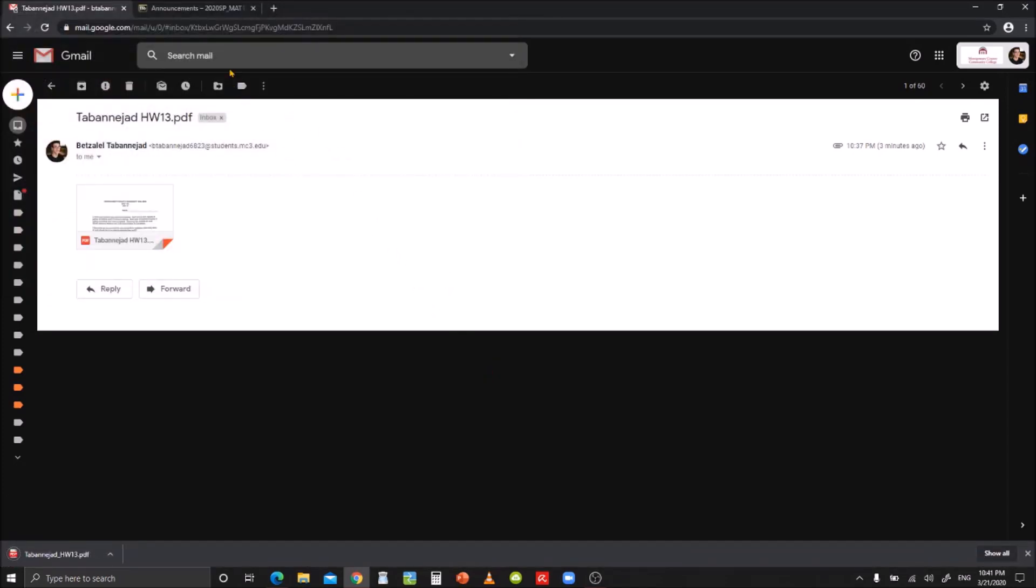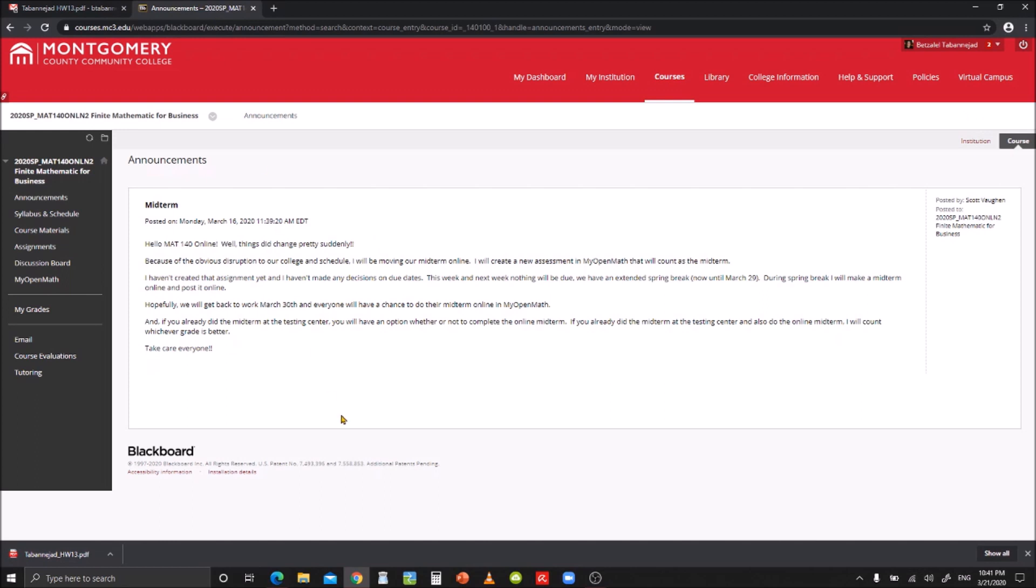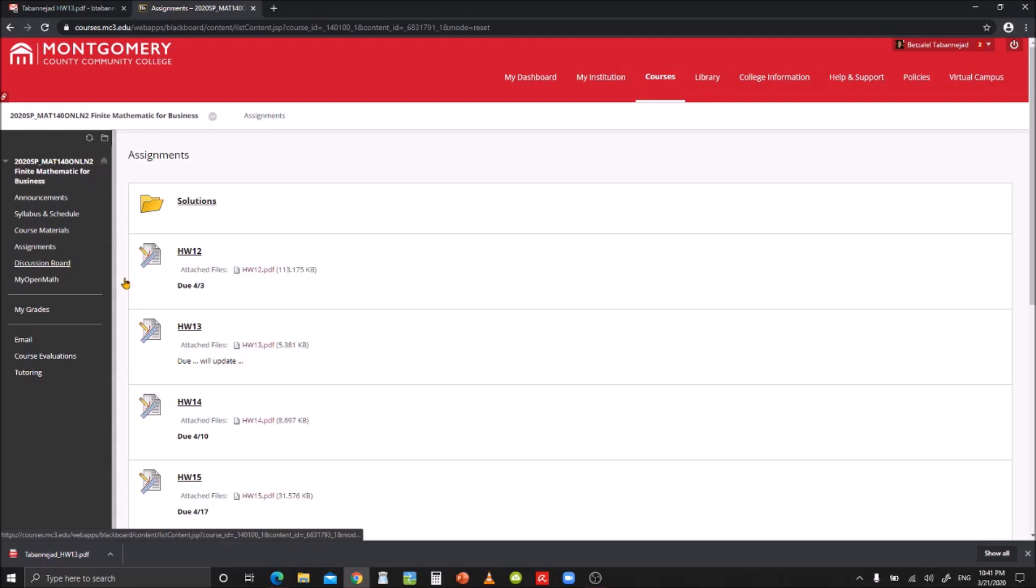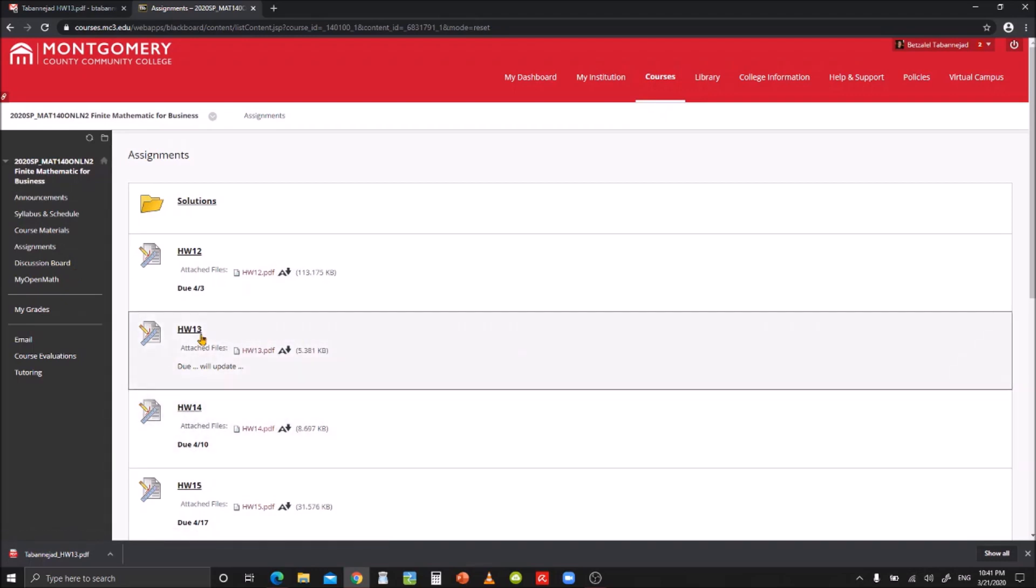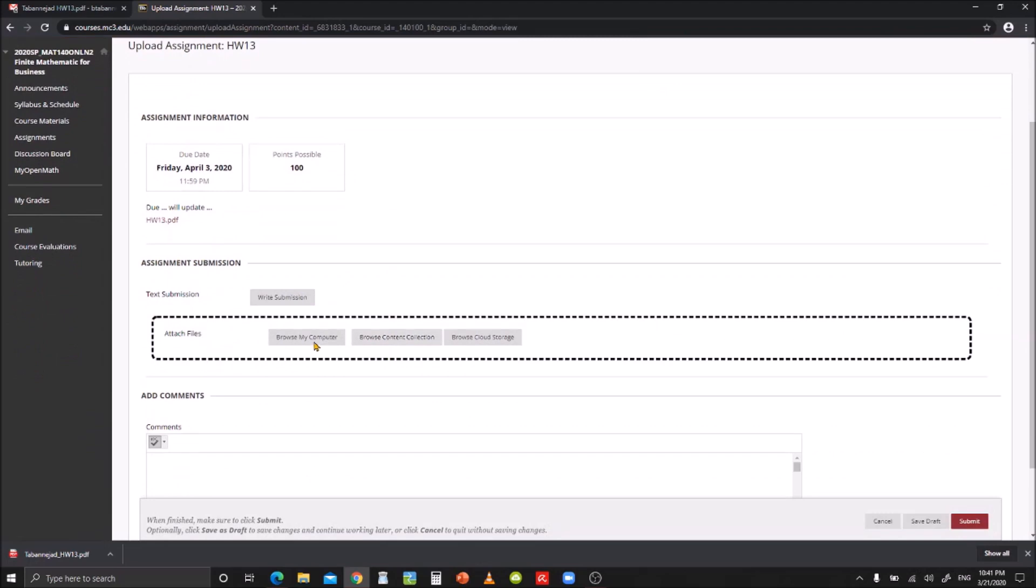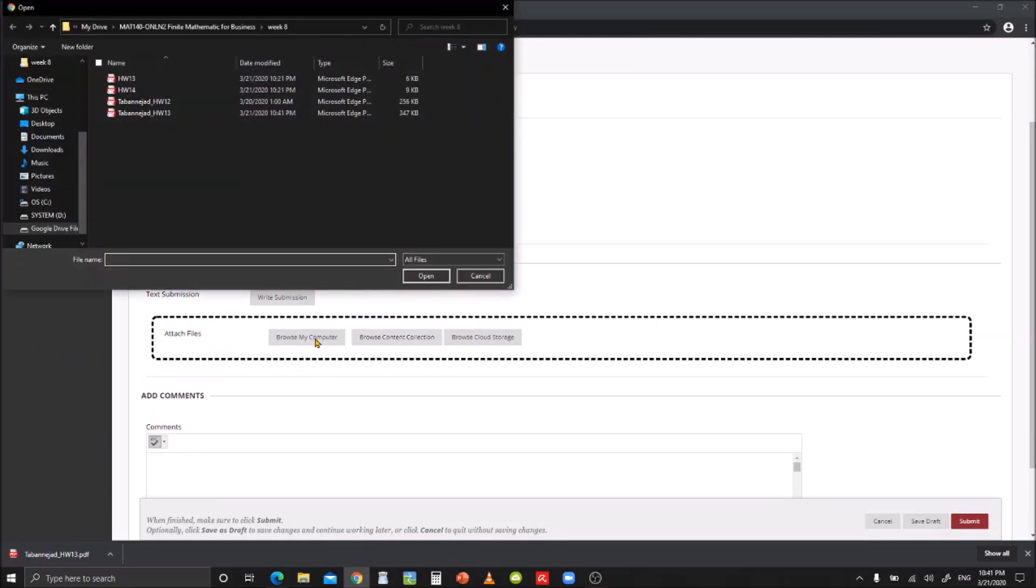Next, you're going to want to upload your assignment. This is the home page of my class. I click on assignments and click into the corresponding homework. I'm going to browse my computer and attach the file that I just prepared.